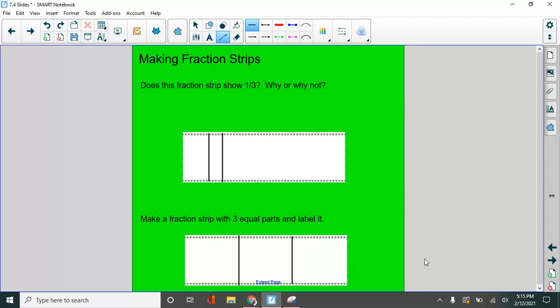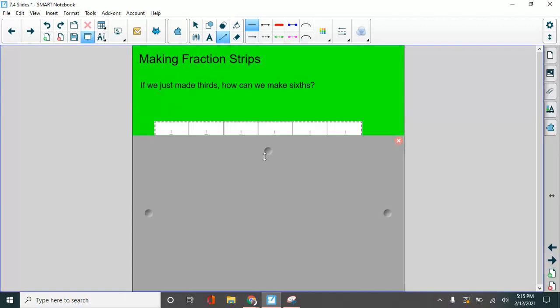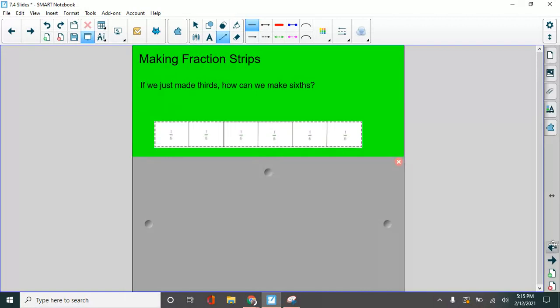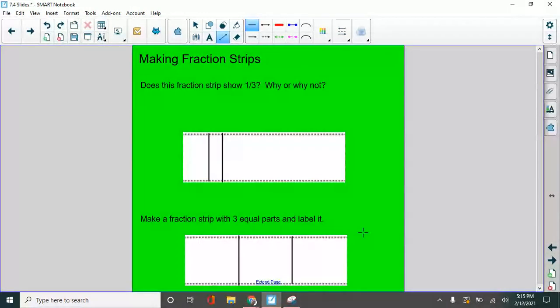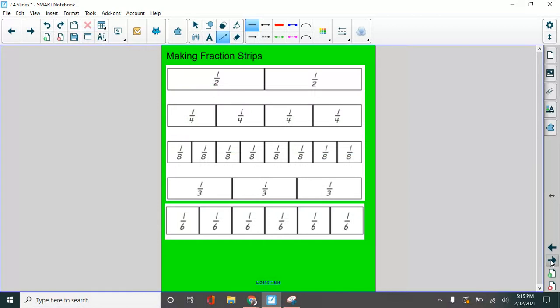I did pretty well. Three equal parts. So fractions have equal parts. If we just had thirds, how can we make sixths? Well, we could split each one of these and then it would look like this. There you go. There's all of our fraction strips.